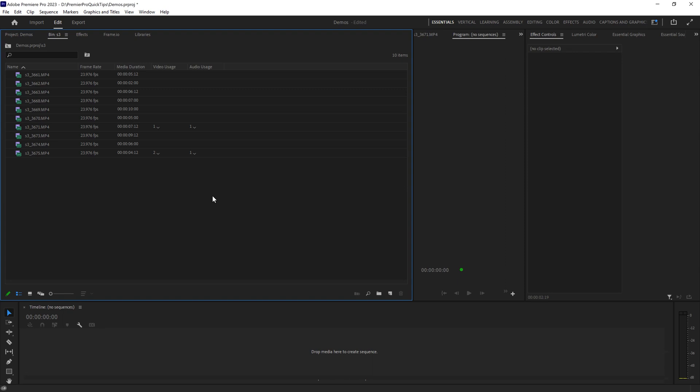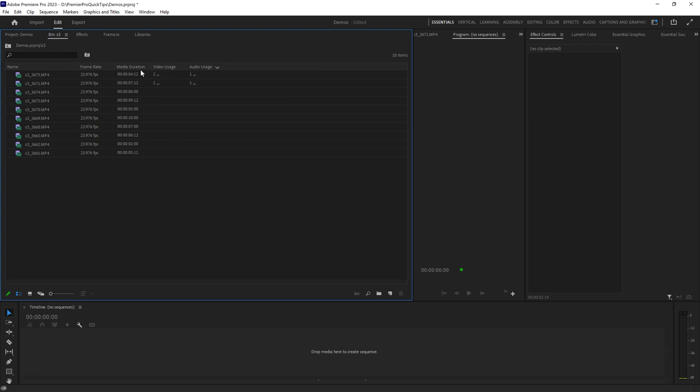How do you sort clips in Premiere Pro? The quickest way is to click on one of the columns here and this will sort all of the clips depending on what's in those columns.